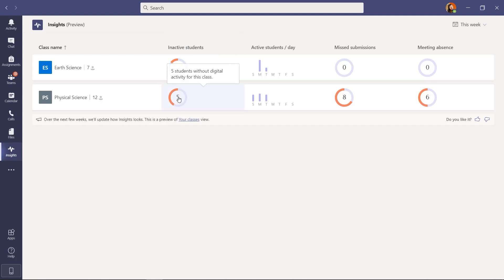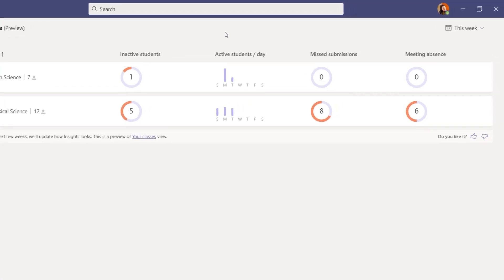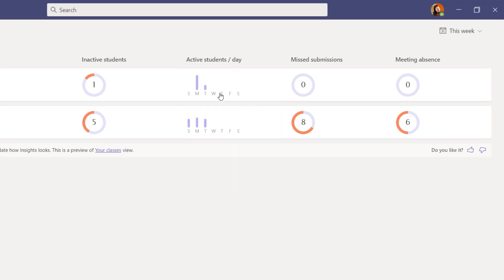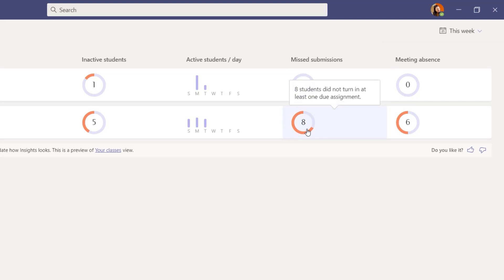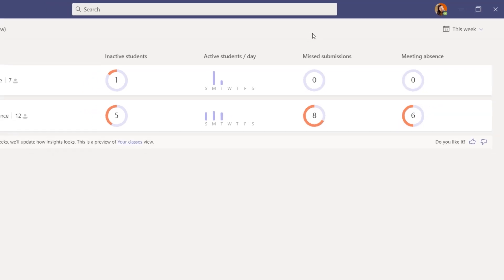This class has five inactive students. In the upper right, you can filter by this week, the previous week, or the last seven days. You can see active students per day — hover to show which students were active on each day of the week. Missed submissions relates to assignments: did anyone miss turning in homework? And a new capability — meeting absence. Six students missed at least one meeting.